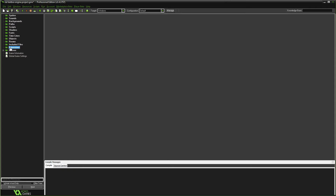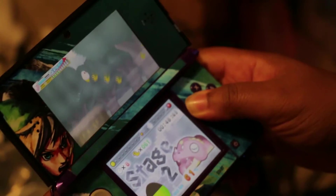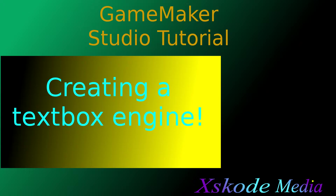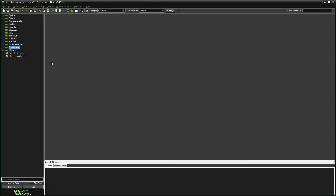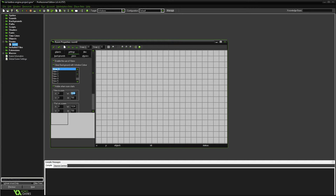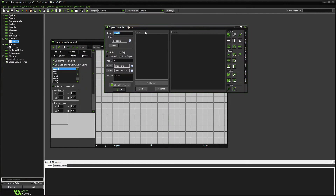So without further ado, let's get going. We have a few things to set up. Let's make a room — full HD, speed of 60, enable views and make this HD as well. Then let's create an object and call it obj_textbox.